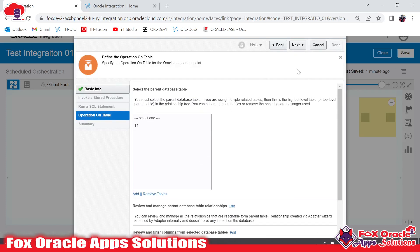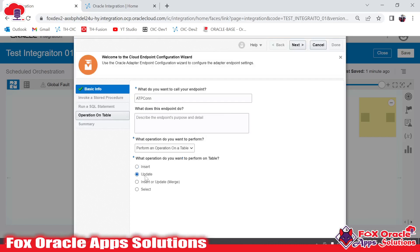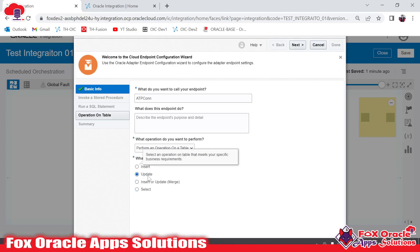Going back, in the operations you can also perform update, insert-or-update (called merge operation), and select operations — there are different features for each. When you select update, it updates data in the table based on the primary key. When you select insert-or-update, it performs insert or update based on the primary key: if that primary key is not in the table it inserts, if it already exists it updates. I will create separate videos for each and every operation.